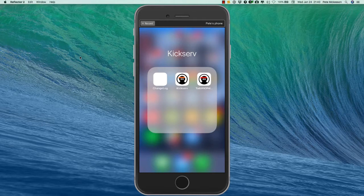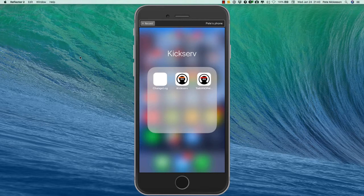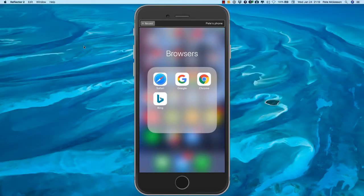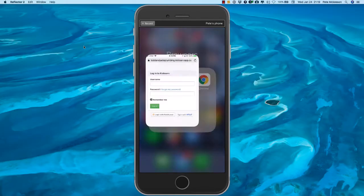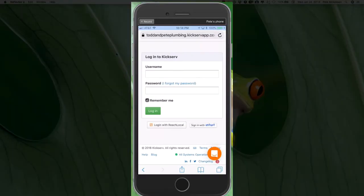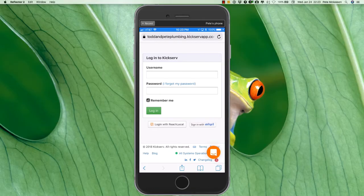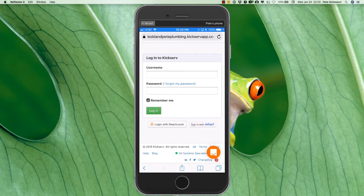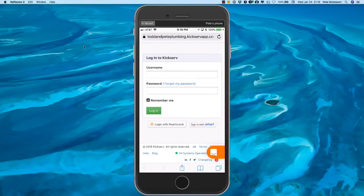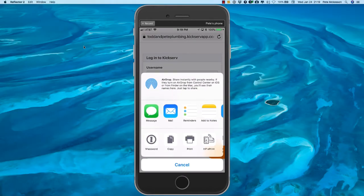But if you are using Google, I'll point that out in a minute. You're going to open the browser, type in your address, click that bottom up arrow square at the bottom, and scroll over and add to your home screen.